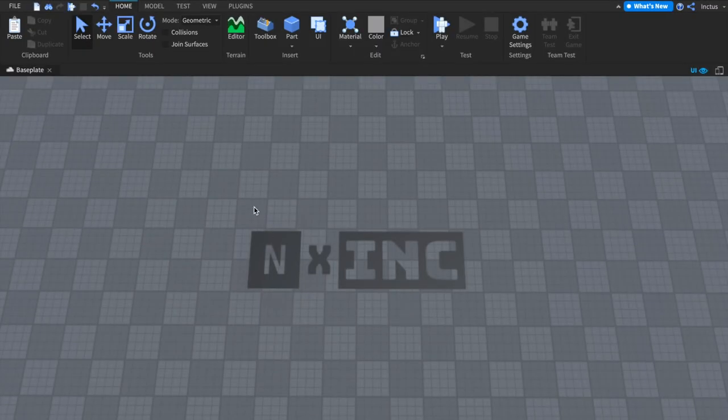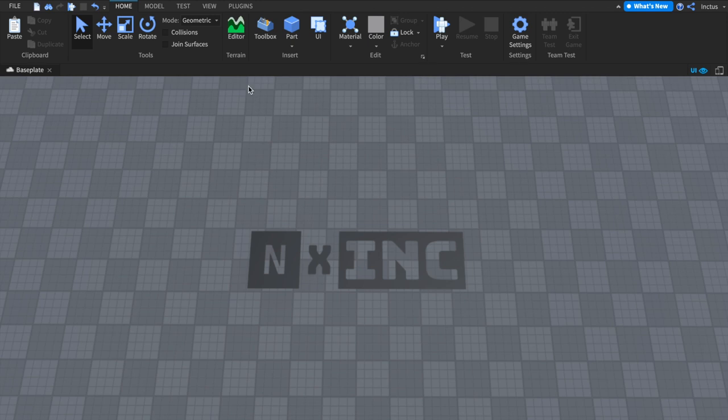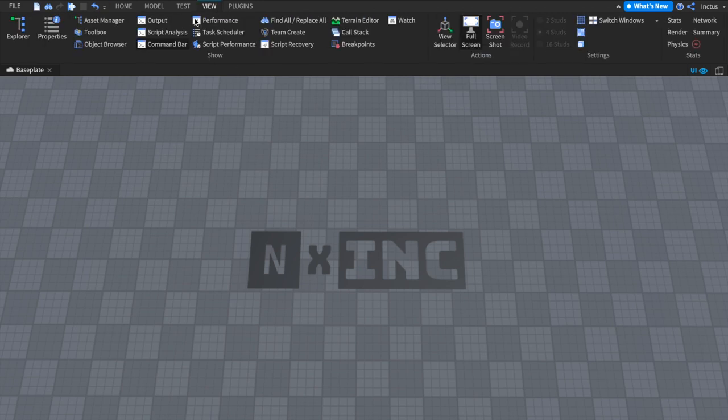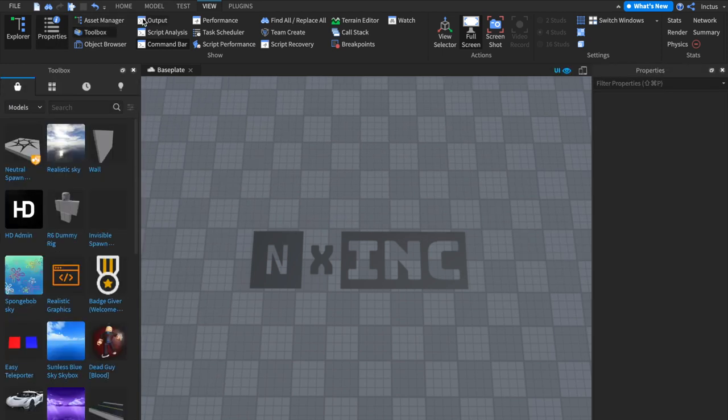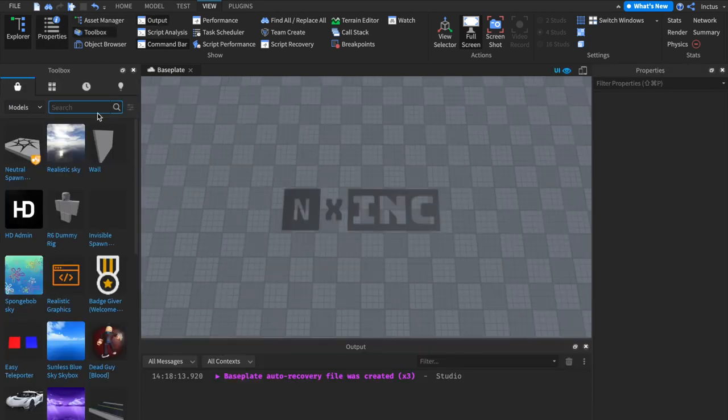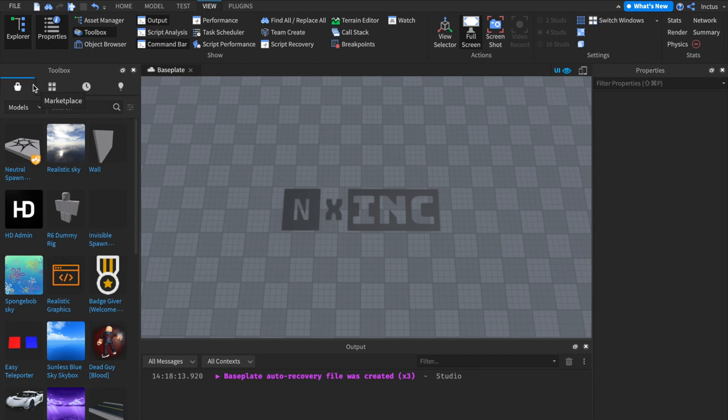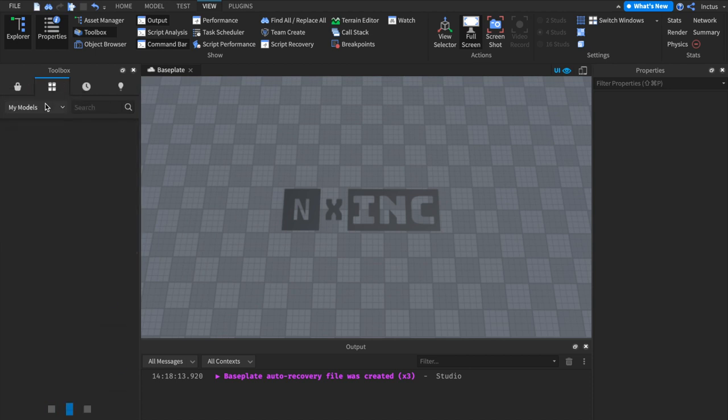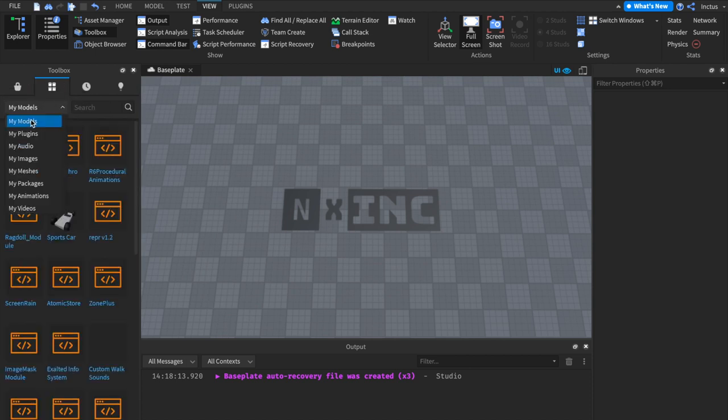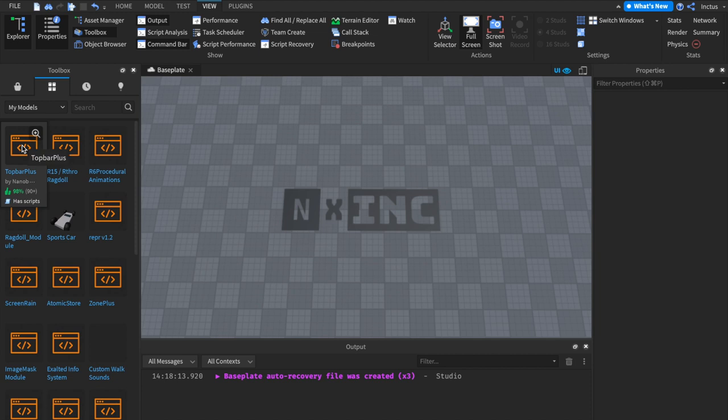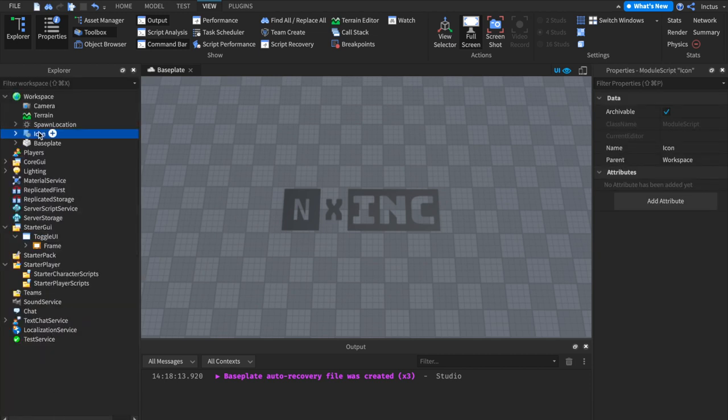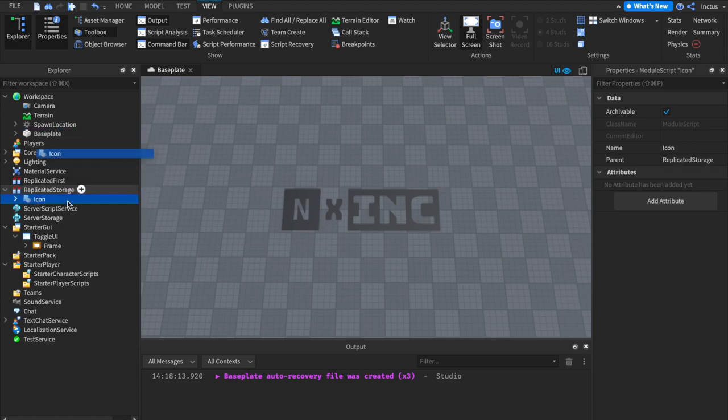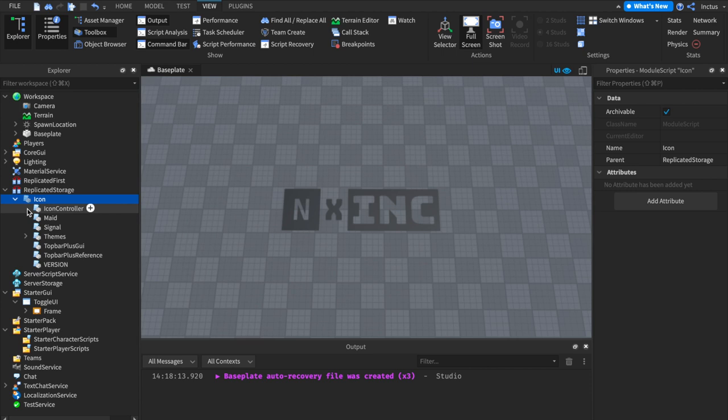Here I am in a fresh Studio instance, and what we're going to do is move over to the View tab, and open up the necessary windows, which are the Explorer, Properties, Toolbox, and Output window. Now, within the toolbox, we want to head over to the Inventory section, into the My Models tab, and Top Bar Plus should be the first model here, so just click on it to install it directly into the workspace. From the workspace, we want to move Top Bar Plus into Replicated Storage, and the icon module here is Top Bar Plus.